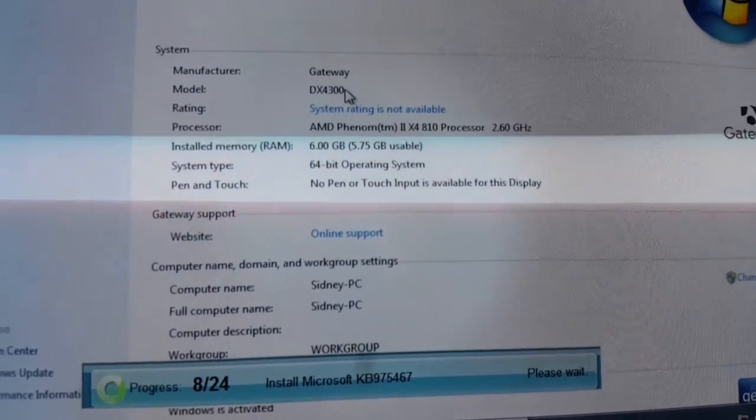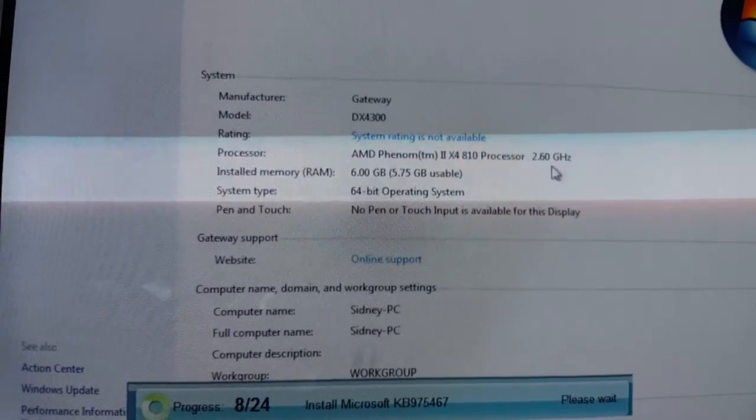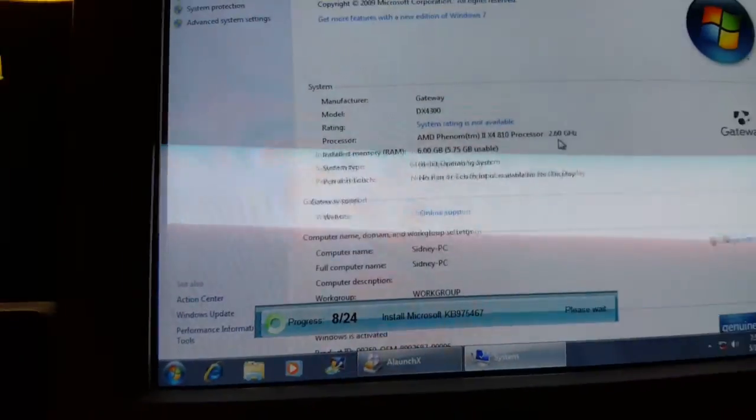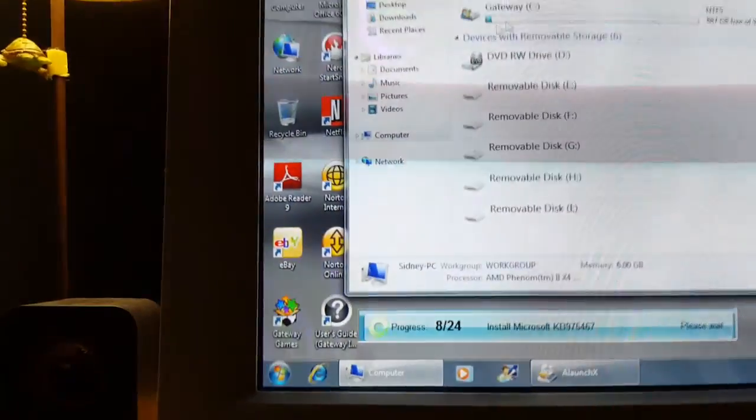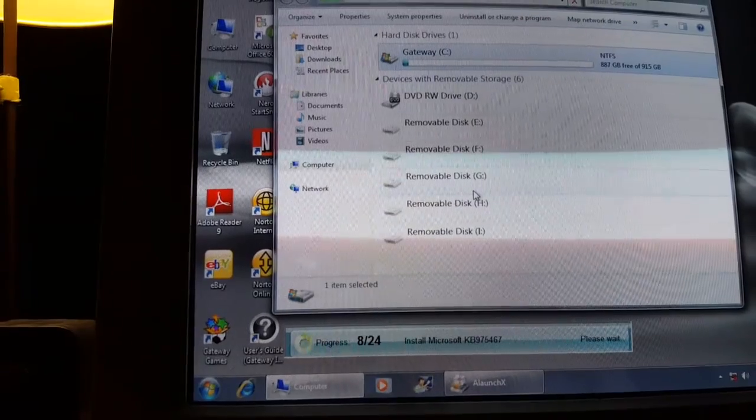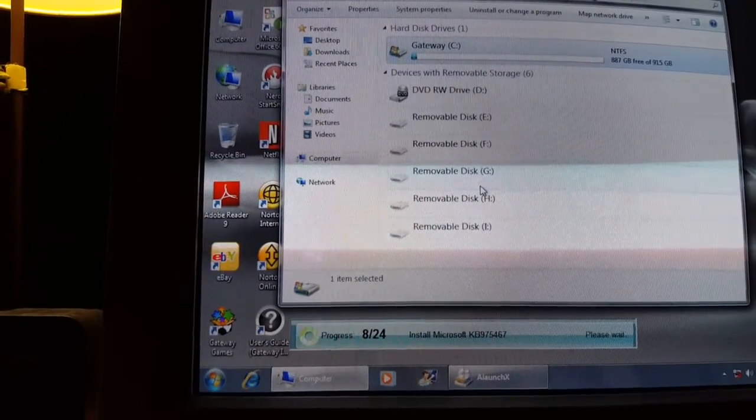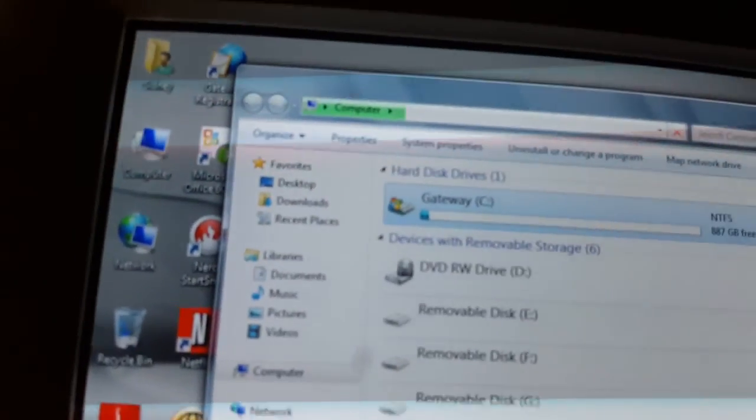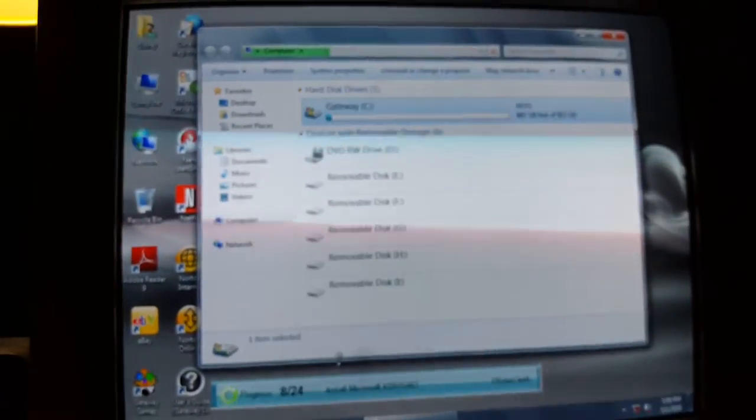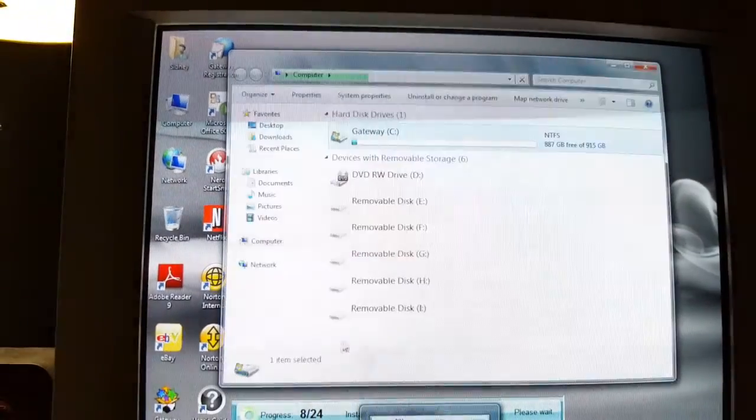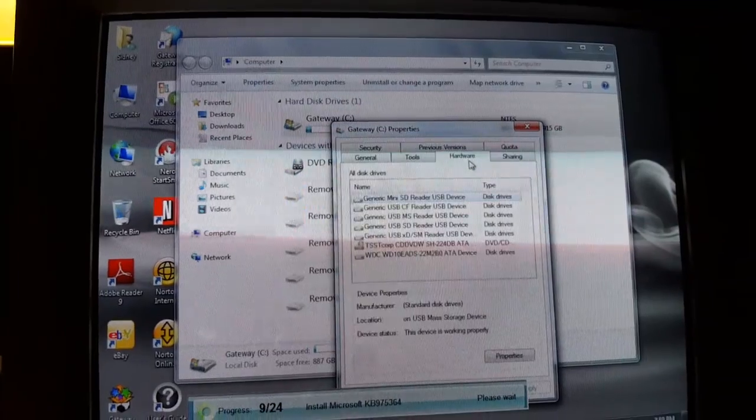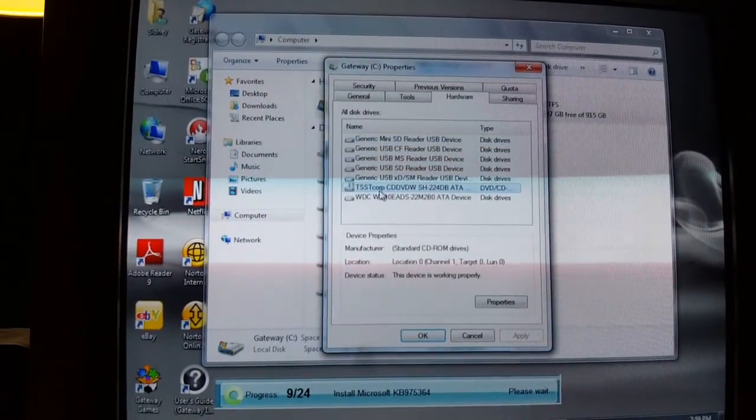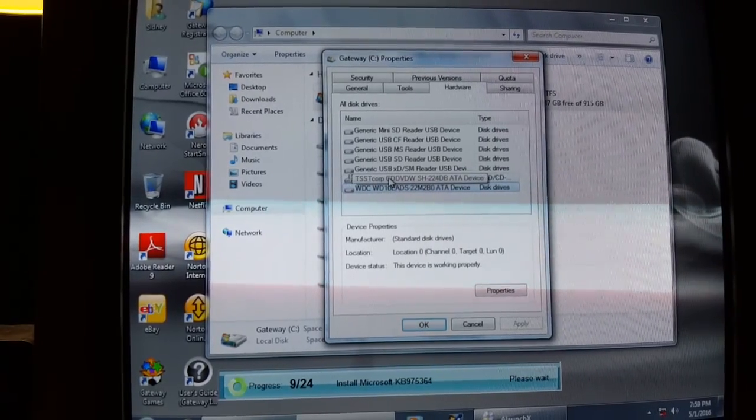It has a one terabyte hard drive. It is not in the best of condition. Oh my gosh, the slowness is real with this stupid Windows update. There we go—one terabyte Western Digital Green.